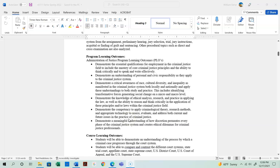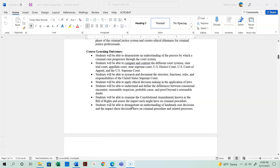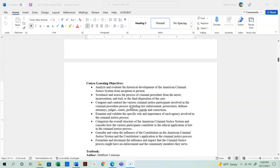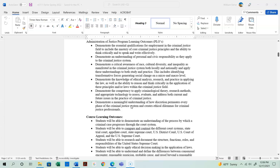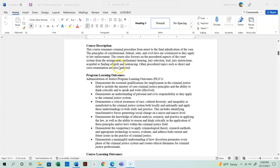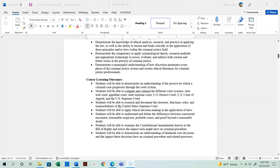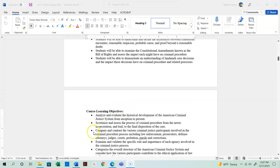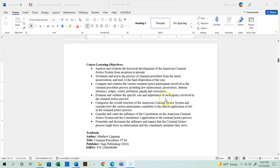Here are the program learning outcomes, course learning outcomes, and course learning objectives. I'm not going to go through each one individually, but these are our learning outcomes for the Criminal Justice and Corrections program at MSJC, the course learning outcomes for this class, and the course learning objectives.